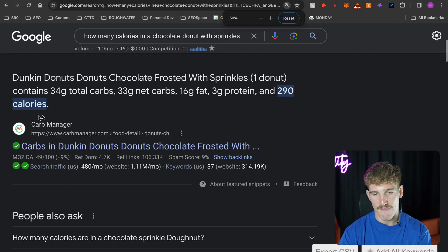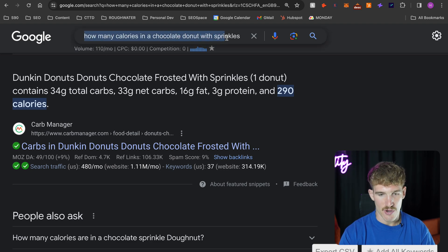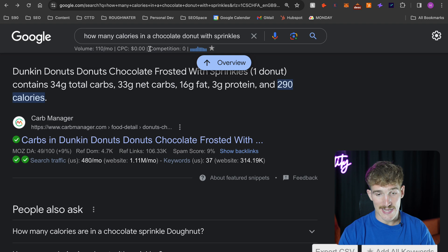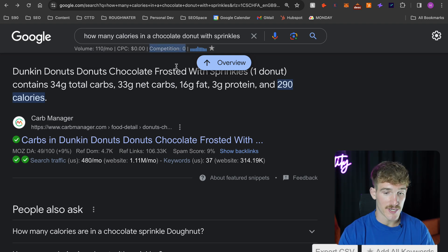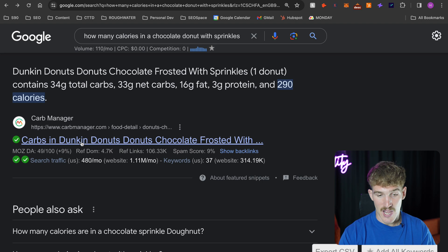I have a webinar on finding what I call 'golden keywords' — keywords with a really high chance of ranking — linked as the first link in the description. For example, I found the keyword 'how many calories in a chocolate donut with sprinkles,' which gets 110 searches per month and is very low competition. If I ran a bakery, I'd write a blog post giving those details and making it better than what already ranks. Over time, I'm very confident you'll start getting backlinks.